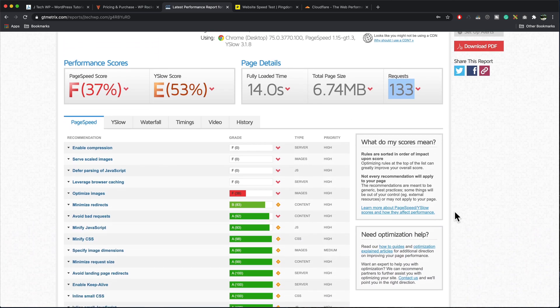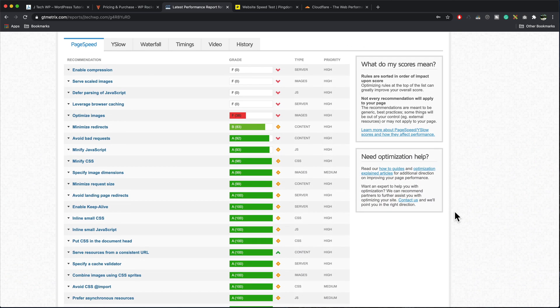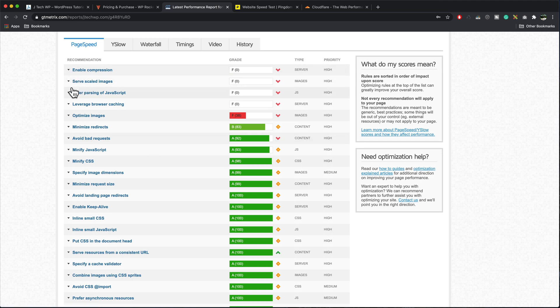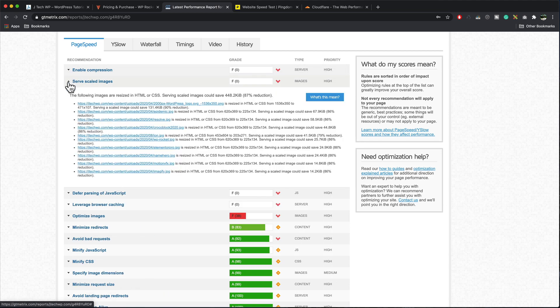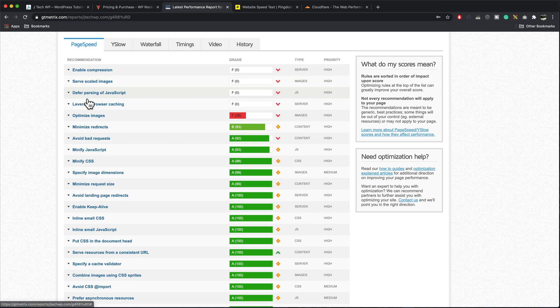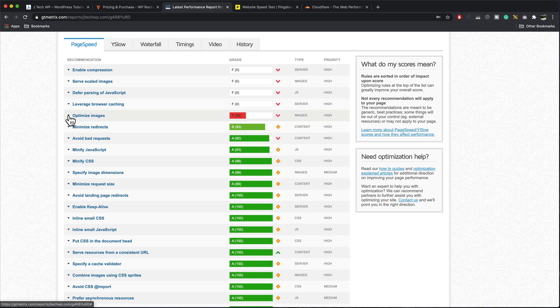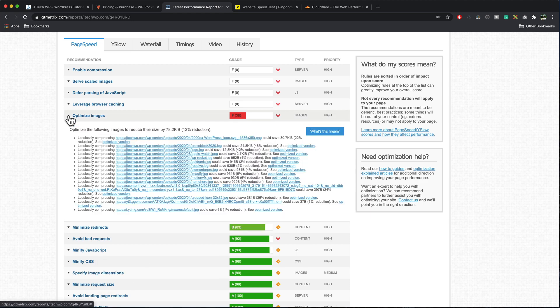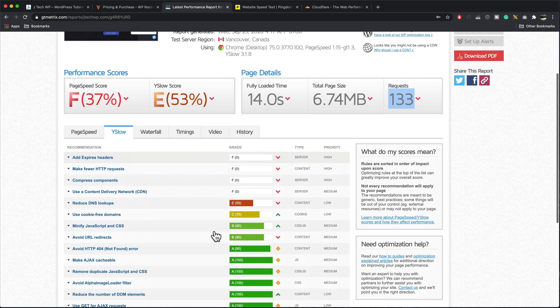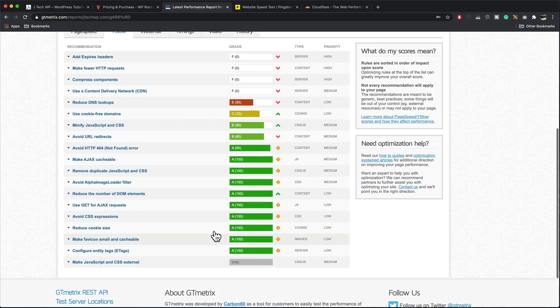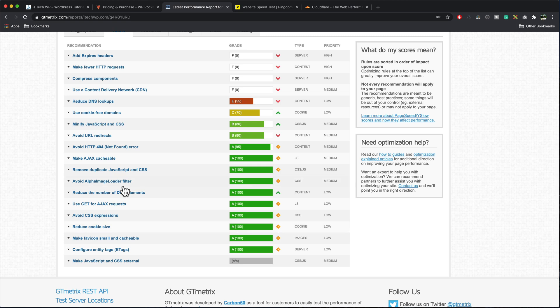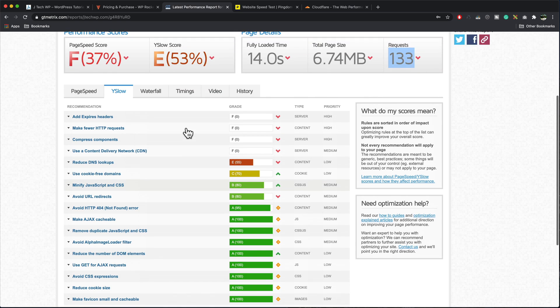We'll see down here we go to page speed. We've got no compression, surf scaled images which means we're sending out large images. It says we're not deferring and passing of javascript. We're not leveraging browser caching and we could optimize our images a lot better. The Y slow we can have a look at that. Similarly green's good, red is bad. So we're going to try and improve all these using WP Rocket.